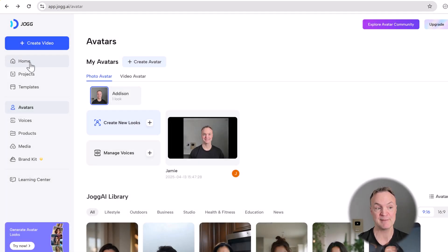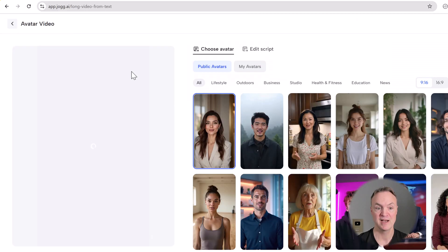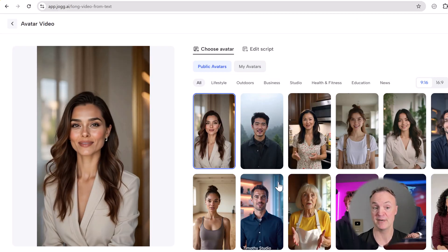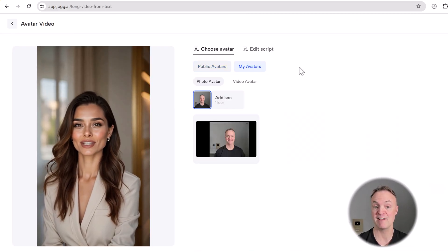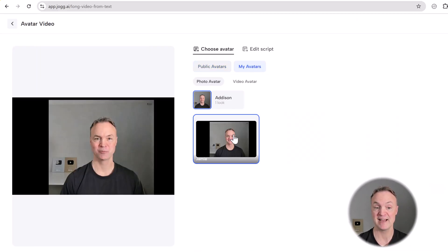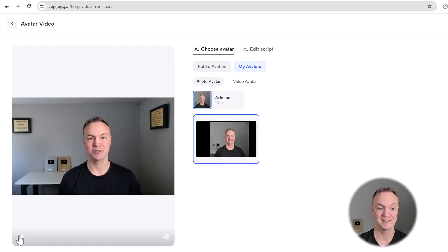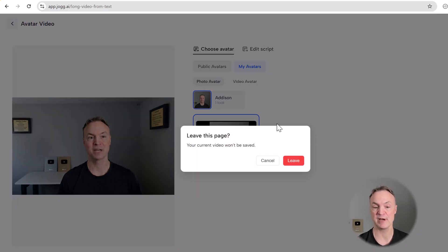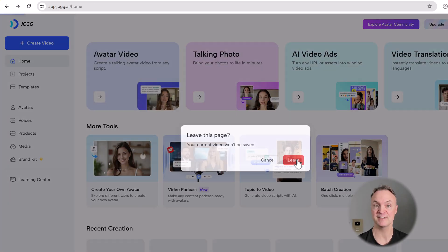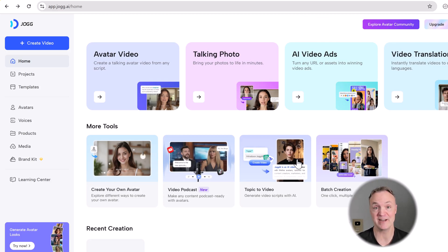So then if I'm under home and I go to avatar video, I have the public avatars or I have my avatars. Welcome to the future of UGC video creation with JOG AI. Just so really easy to create. That's what I like about all these different things in JOG AI. It's very intuitive. It's just drag and drop and just waiting a few minutes for it to get creating, then applying it.